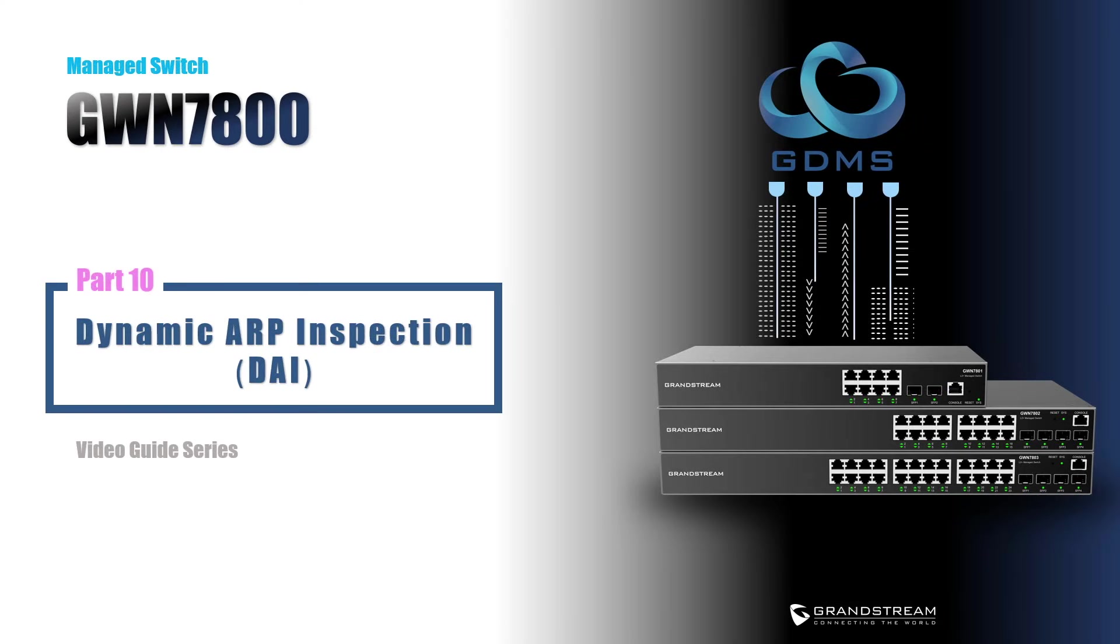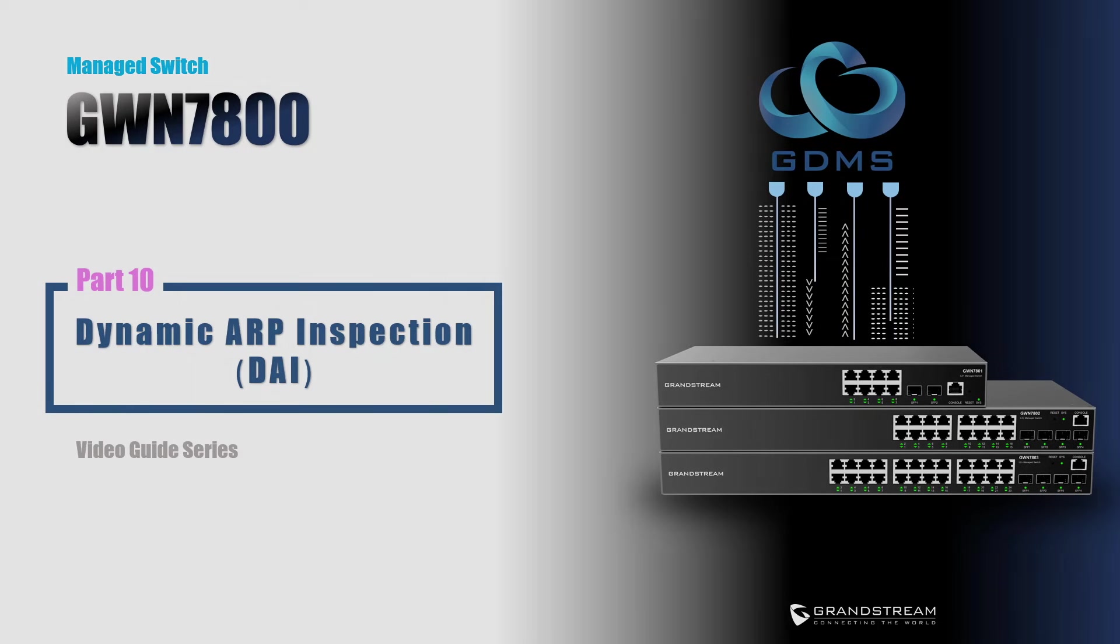This concludes today's video guide about dynamic ARP inspection configuration. Stay tuned for more video guides about the GWN Networking Solutions. Until then.